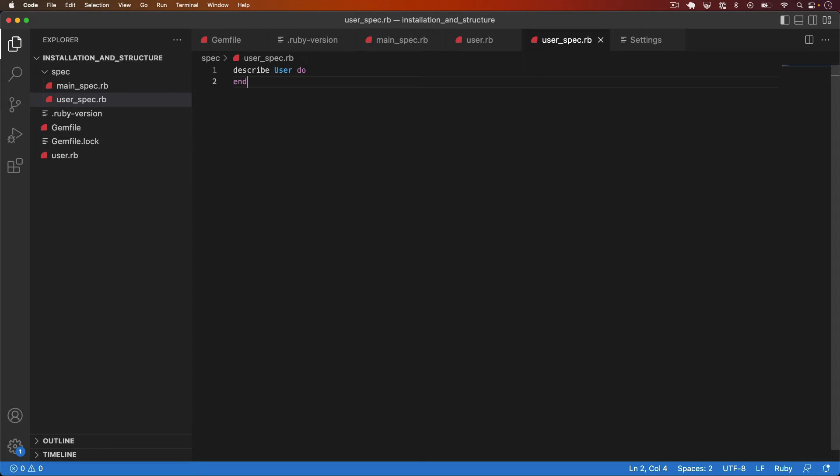A describe block is only for structuring tests. You can't write expectations within describe blocks directly. In order to do that we need a second structure and that's called an it block. Now the phrase it block might sound strange but it makes sense when you start using it frequently and you start talking about tests. Here's how they look in practice.